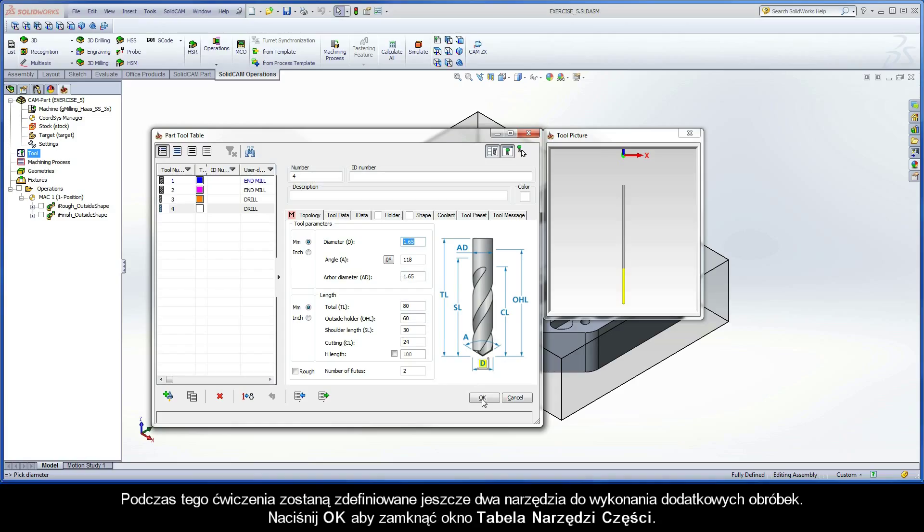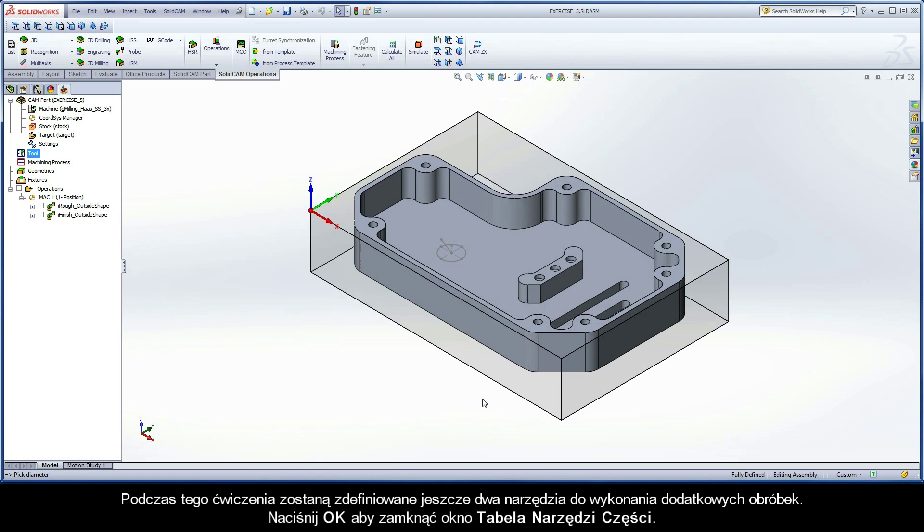During this exercise, two more tools will be defined to perform additional machining operations. Click OK to close the part tool table dialog box.